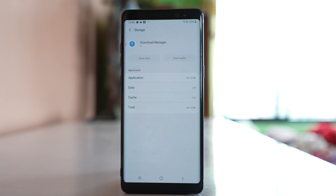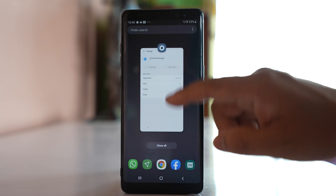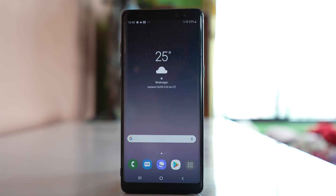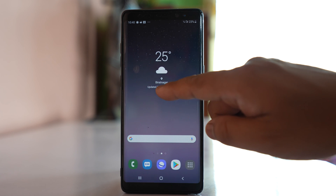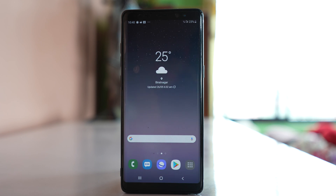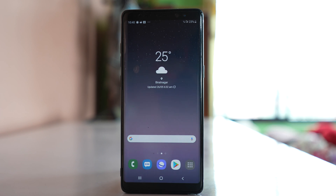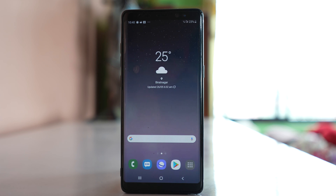After doing this, check if you can update the apps or not. The next thing to do is make sure that the date and time is correct in your device. If the date and time is not correct, there might be a problem for your device to connect with Google Play Store, so please correct the time if needed.